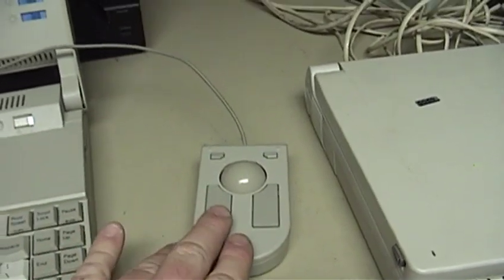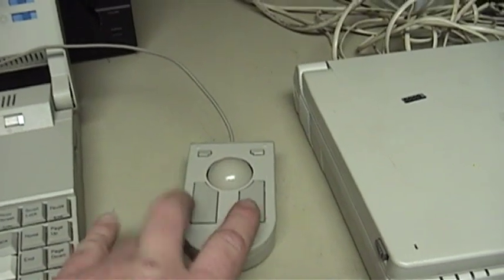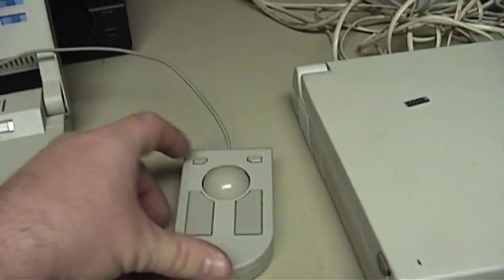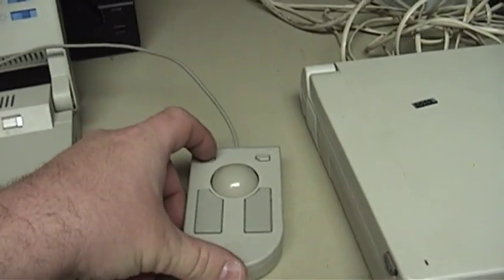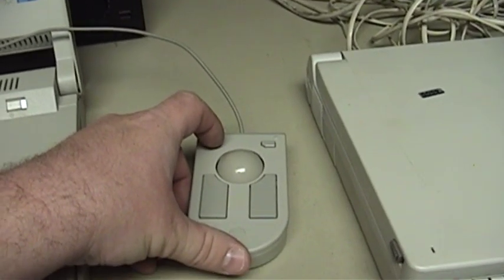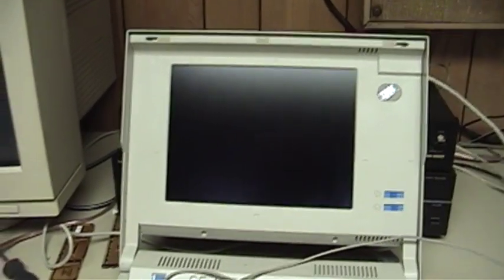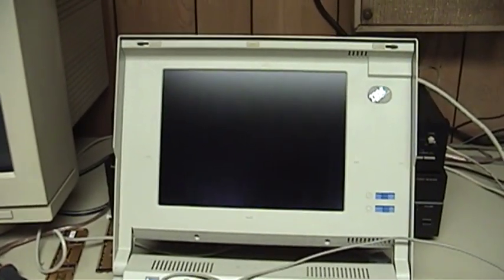The two big buttons at the bottom are the left and right click, while the smaller ones are locking left and right click buttons. Let's go ahead and hook it up and see how it functions as a trackball.